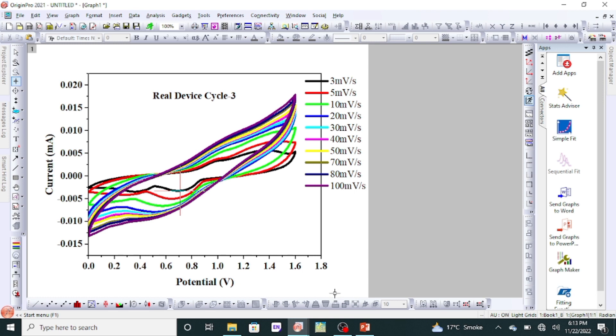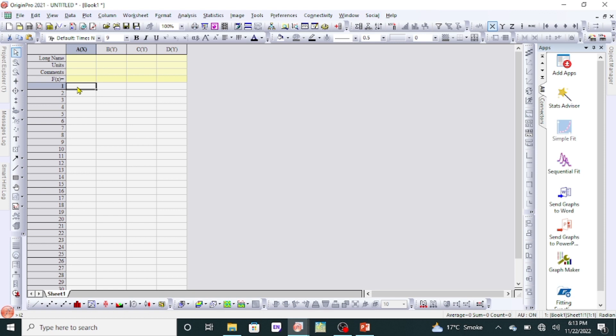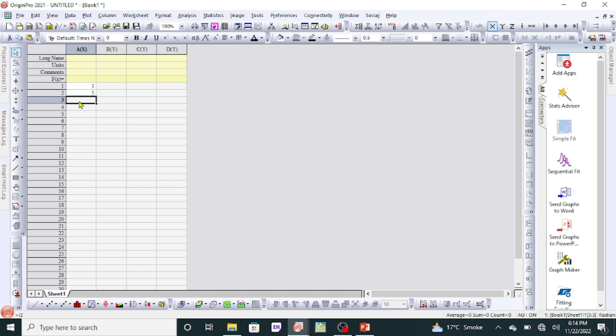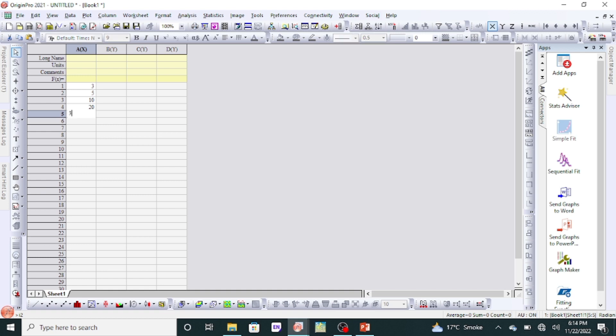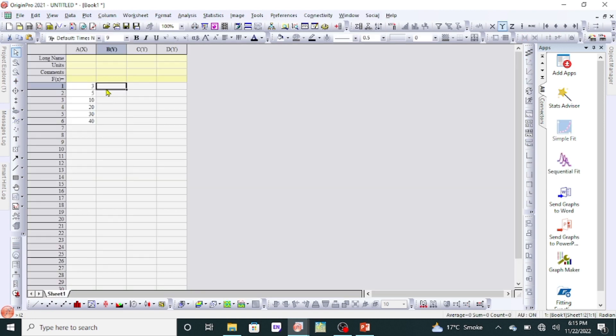Now go back to Origin and write this value. I have taken the values of current at 0.7 volt at the scan rates: 3, 5, 10, 20, 30, and 40. On the y-axis, we will write the values at different scan rates and fixed voltage 0.7.